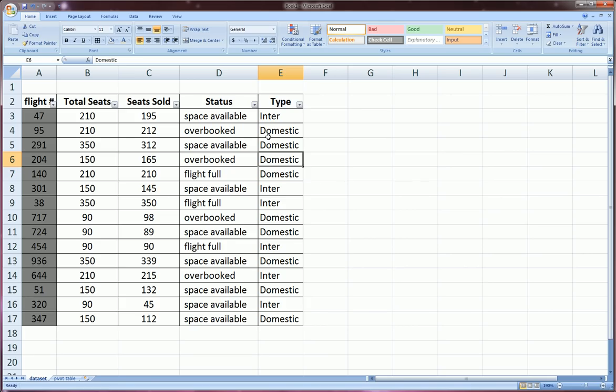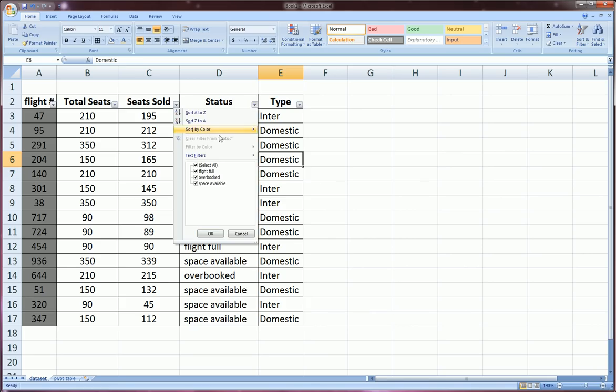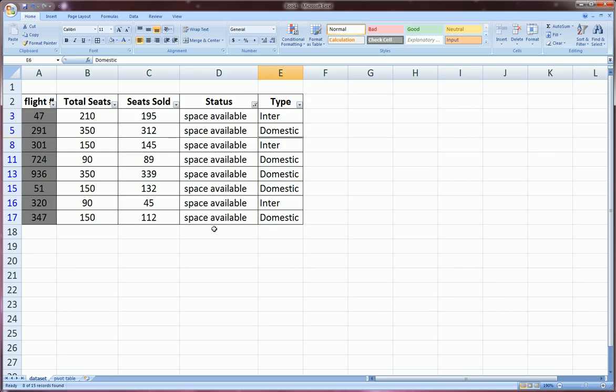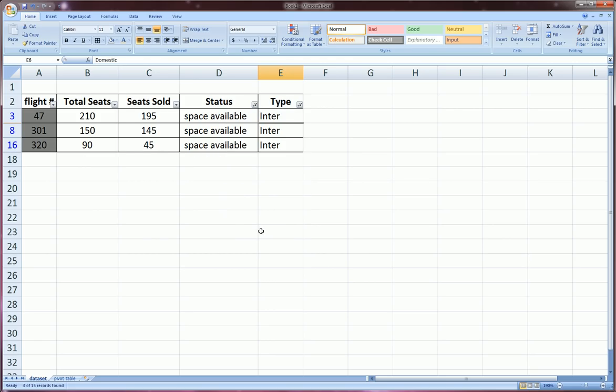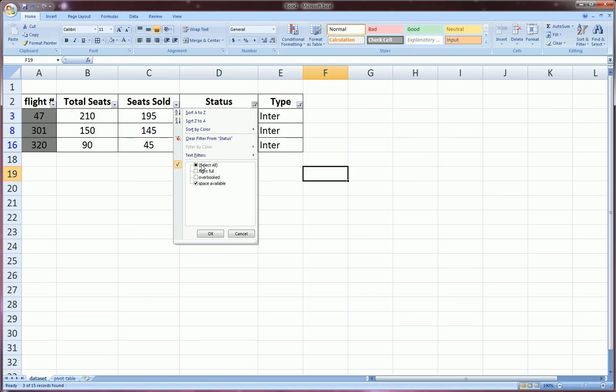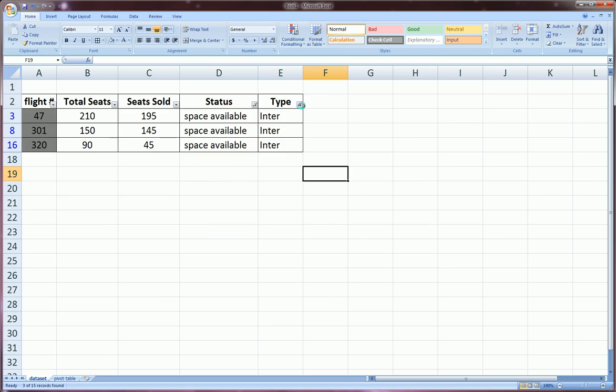So now how about if we want to filter on two different columns? Let's say we only want to see the flights with space available that are also international flights. So we have to use the filter on two separate columns and we'll drill down to exactly what we need.